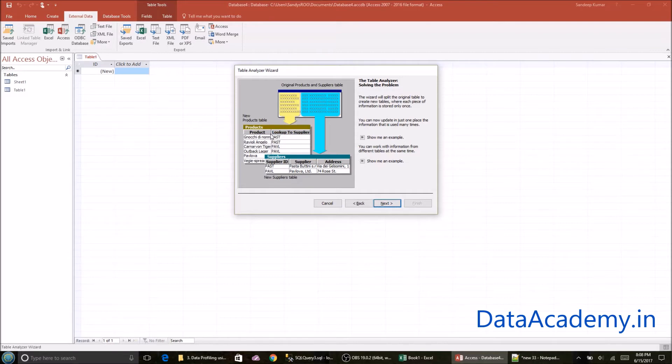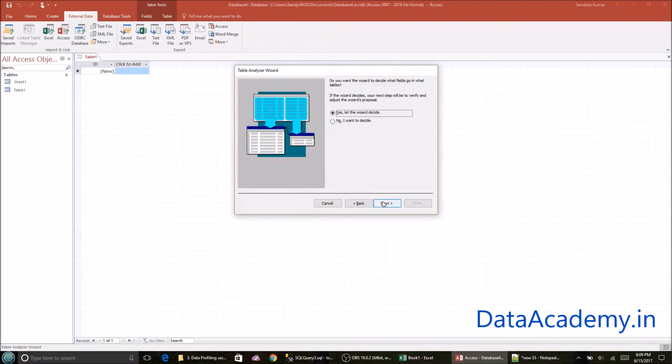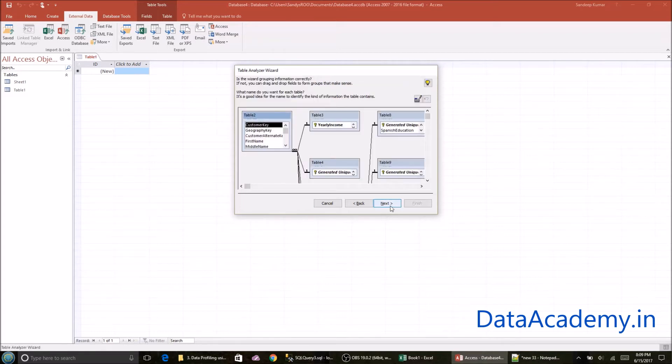Same with this. So this is the second step it does. Once it has identified the table in the previous step here, it splits that data into a separate table and then links the both using a primary key foreign key relationship. So just click on next and I'll keep the option as yes, let the wizard decide. Click on next.